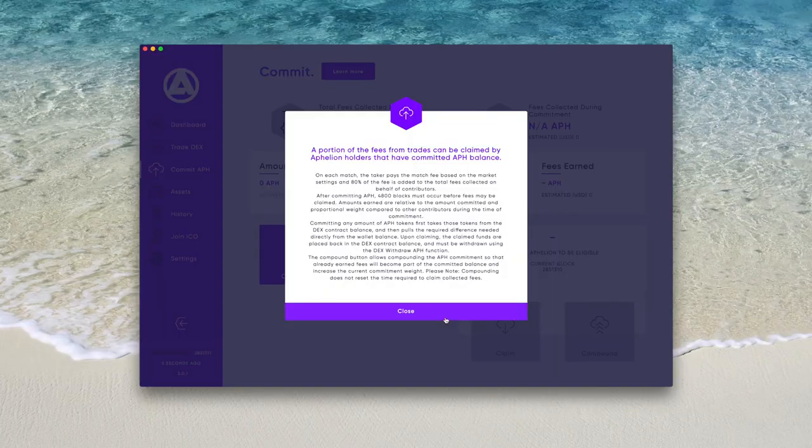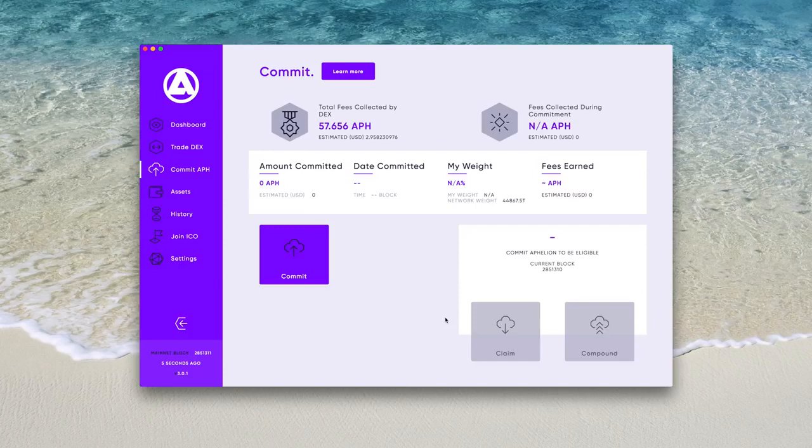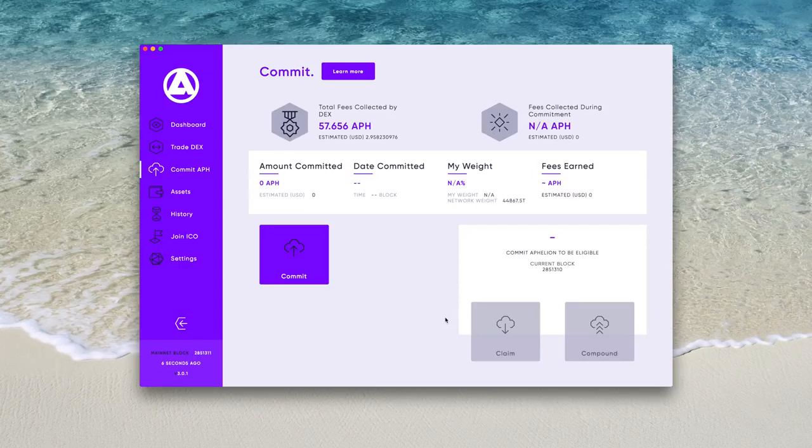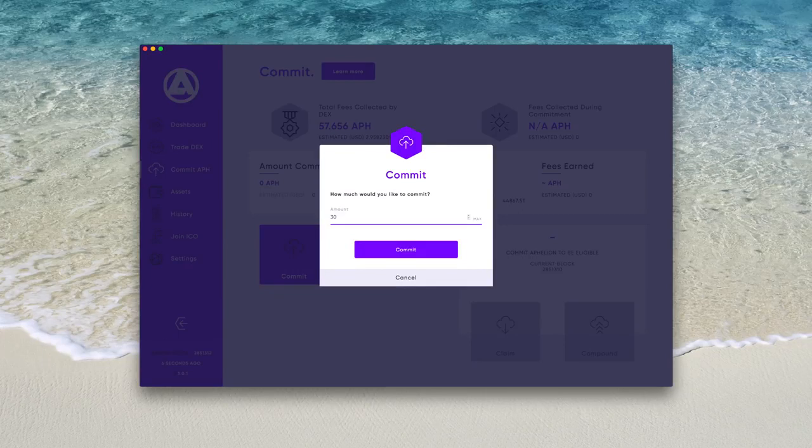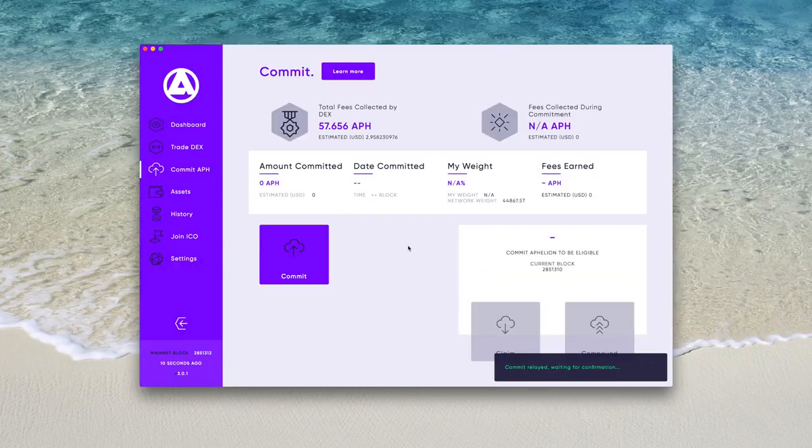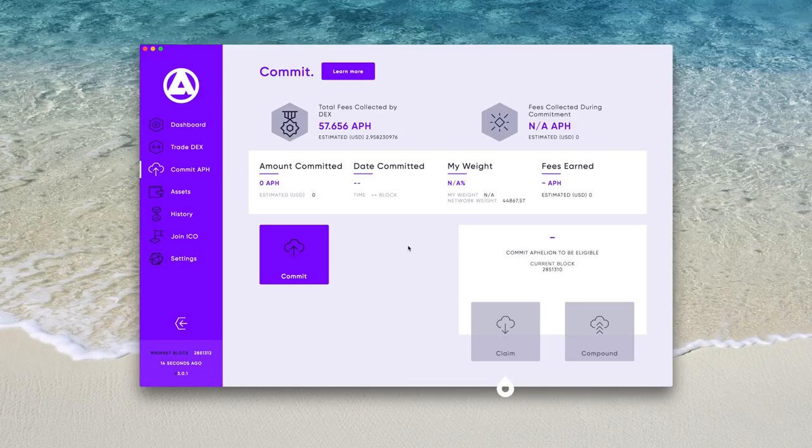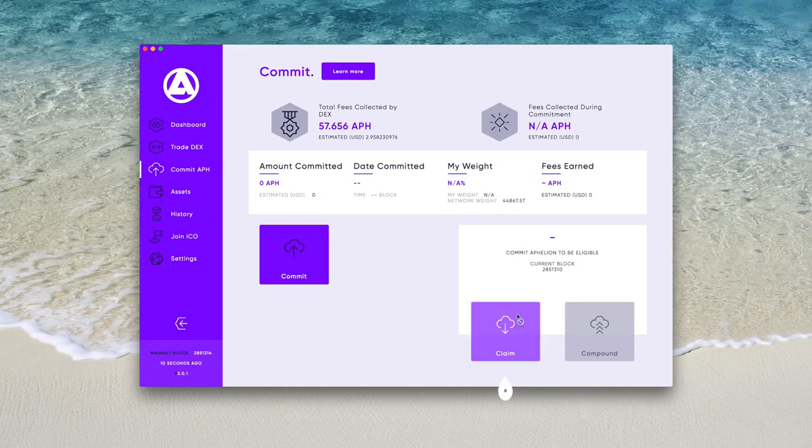So you can commit Aphelion to be awarded with some fees from transactions, kind of like staking. Close the welcome message and then you are taken to the commit interface. Click on commit and enter the amount you would like to commit, and then click commit. On the bottom right you have the option to claim your fees from commitment, but you also have the option to compound the reward back into commitments.